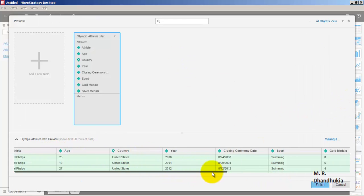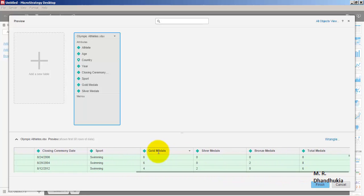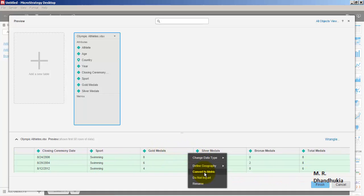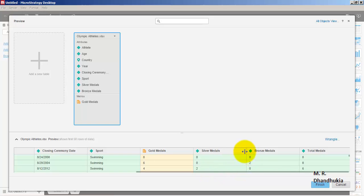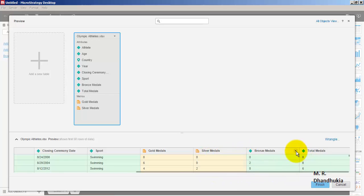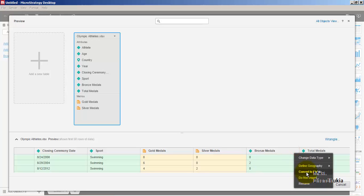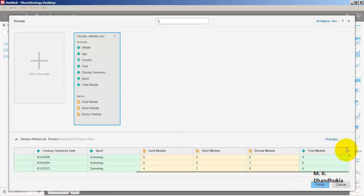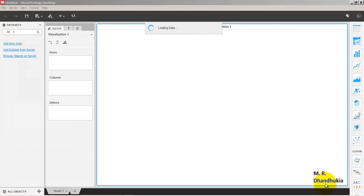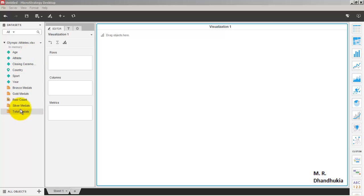We can see all the data from that Excel sheet. Gold medals is actually a metric, not a dimension, so let us convert it to a metric — converting it from an attribute. Similarly, silver medals, bronze medals, and total medals are all metrics as well.